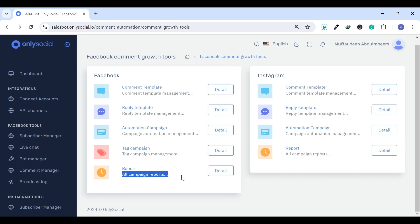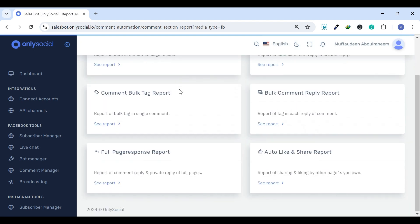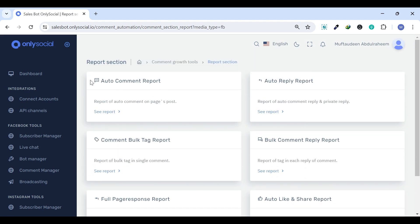aiding in personalized communication and strategy optimization. And lastly, Report. The Report offers analytics on the performance of your comment and reply templates and automation campaigns,